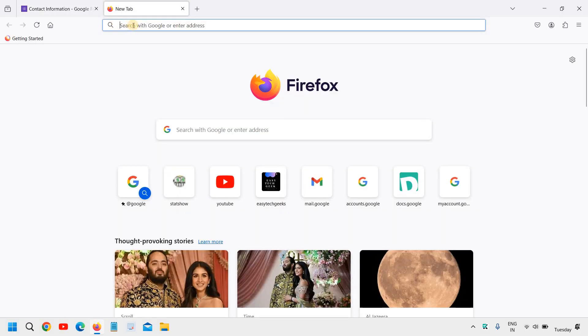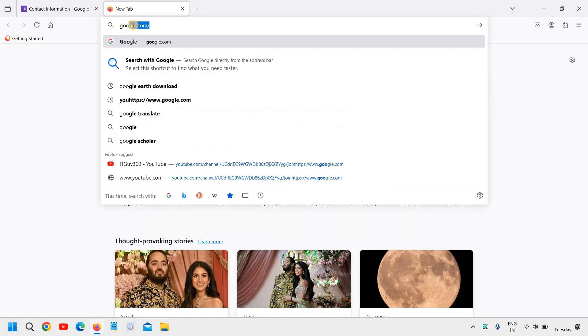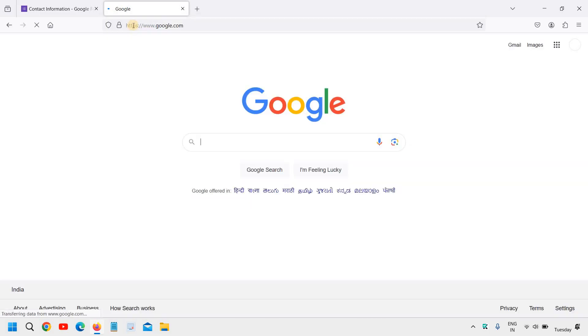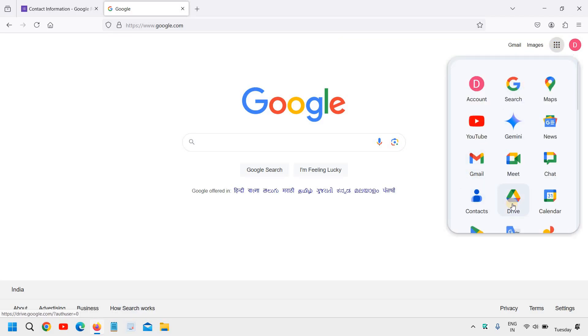Open google.com. The reason why we are opening google.com is because we need to go to the Drive and see if we have enough space or not. So here we will click on Google Apps.